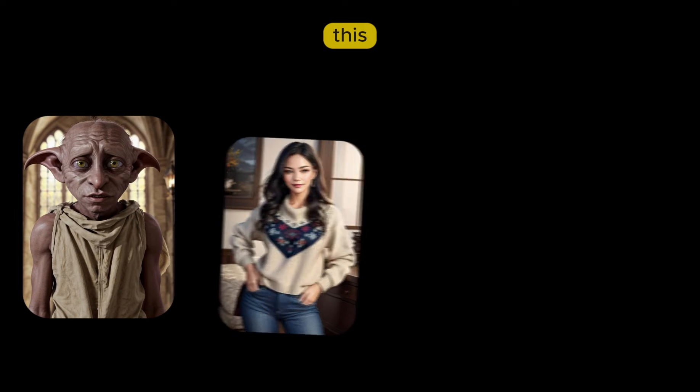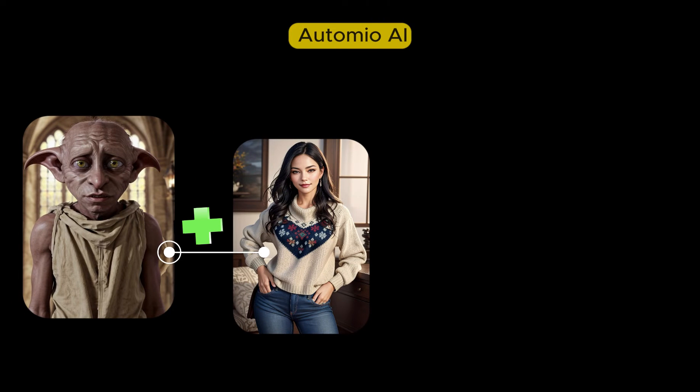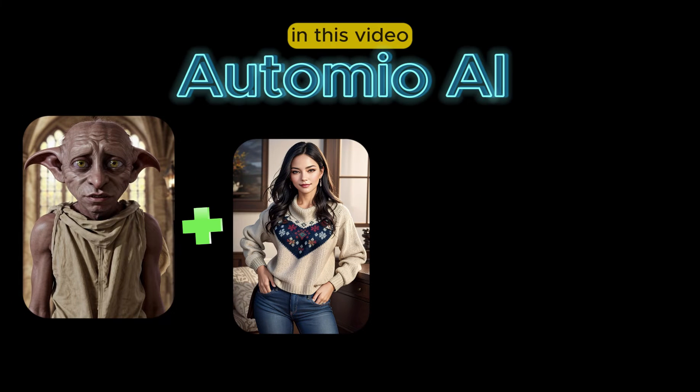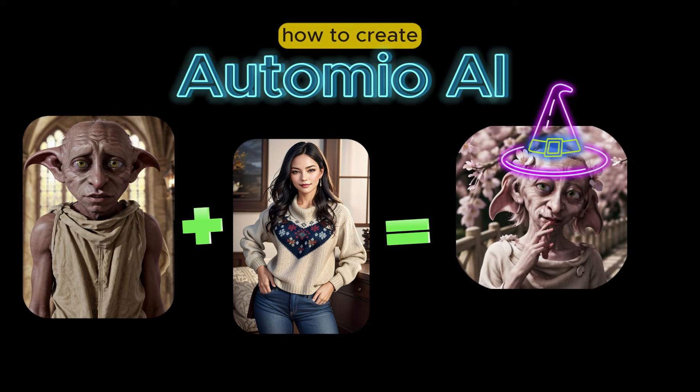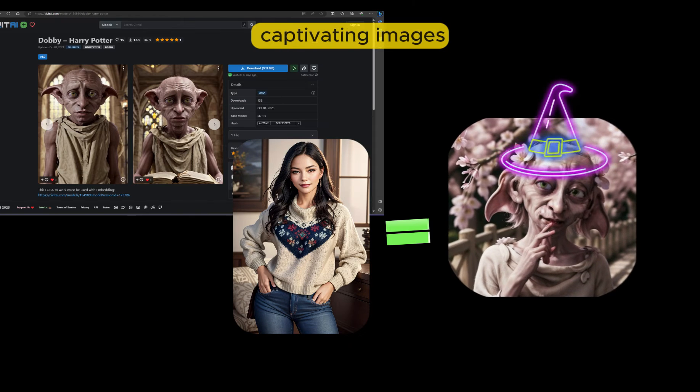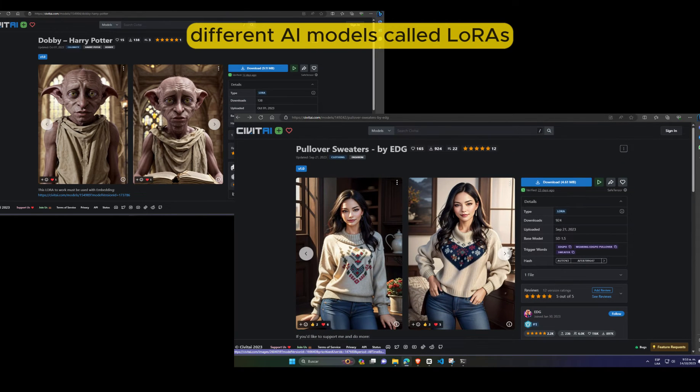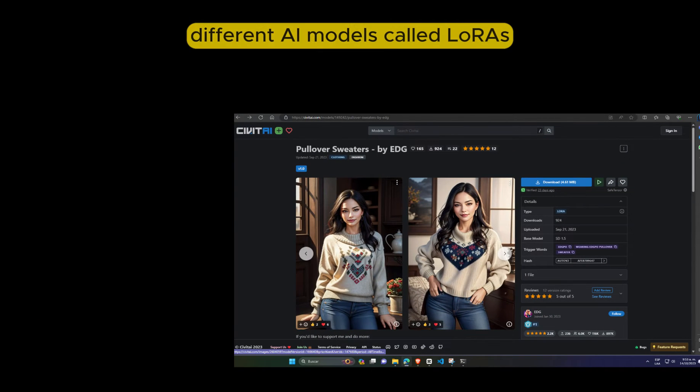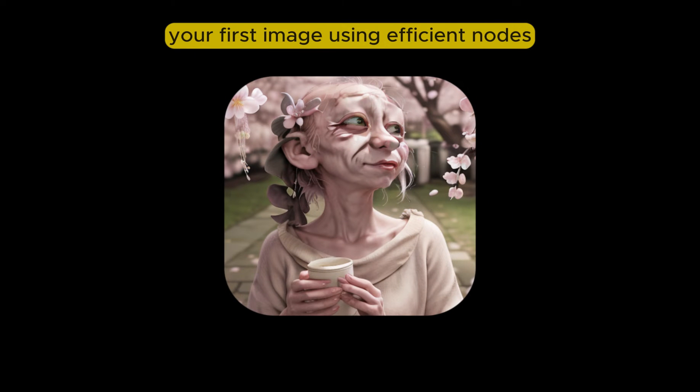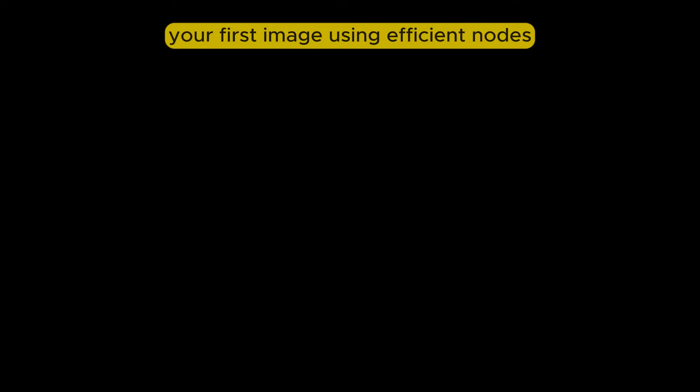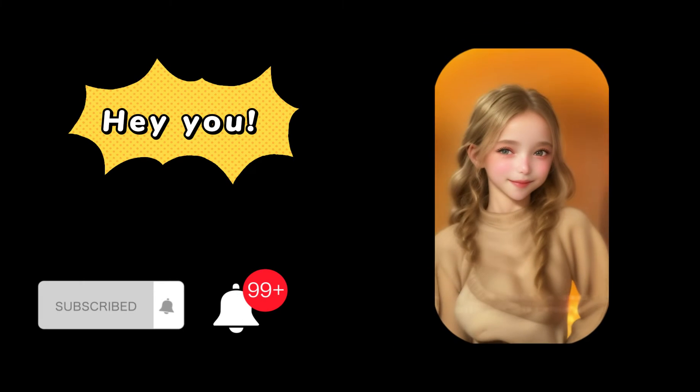Welcome to this quick tutorial from Automio AI. In this video, you will learn how to create captivating images by combining different AI models called lauras. And also, you will learn how to create your first image using efficient nodes. Let's dive right in.